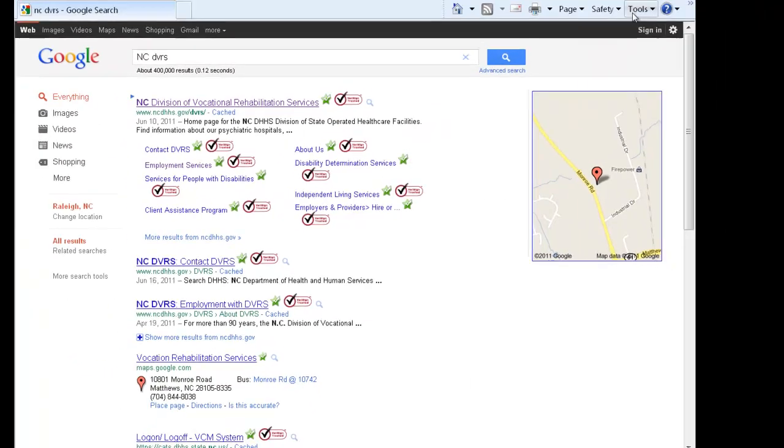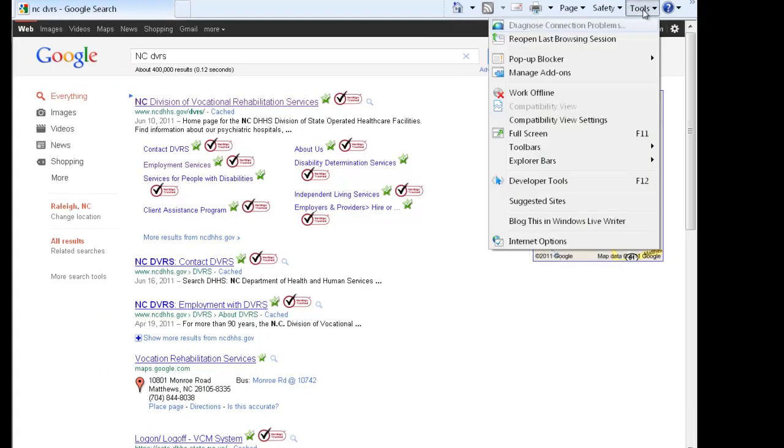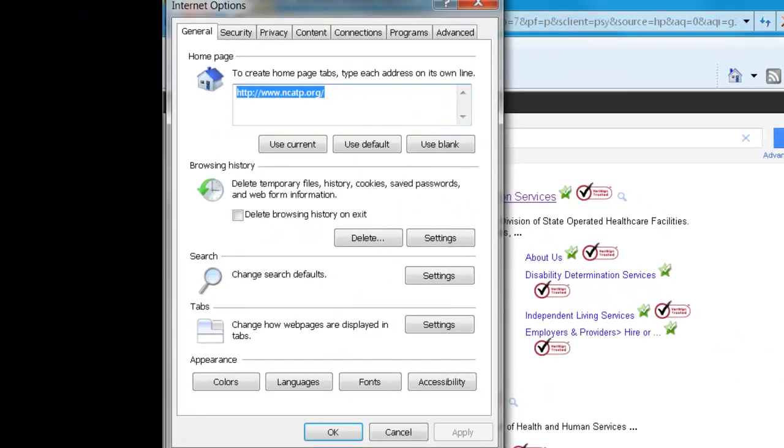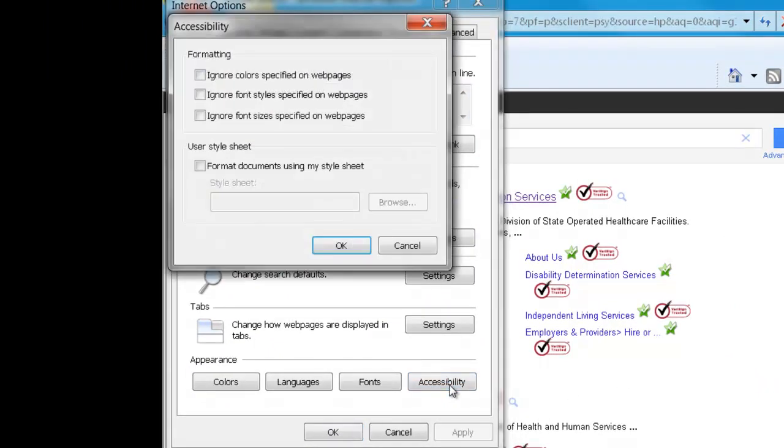All you have to do is go to Tools, select Internet Options, select the Accessibility button,